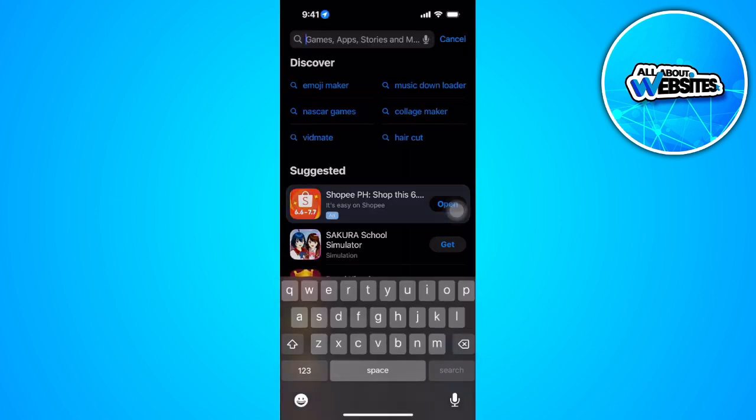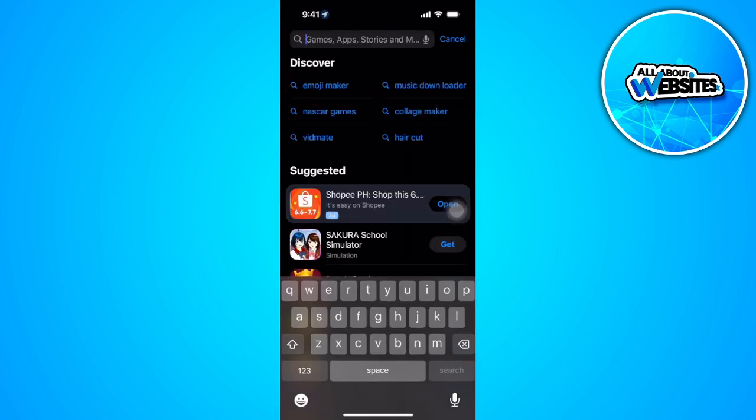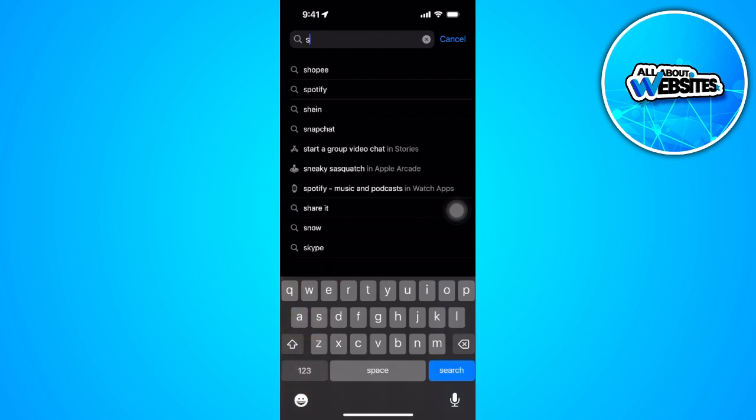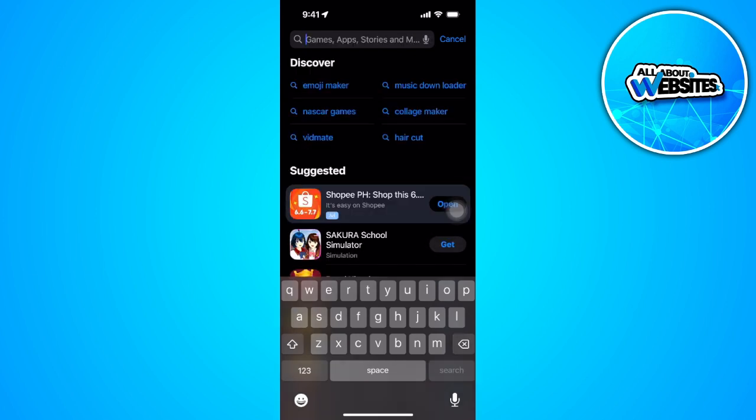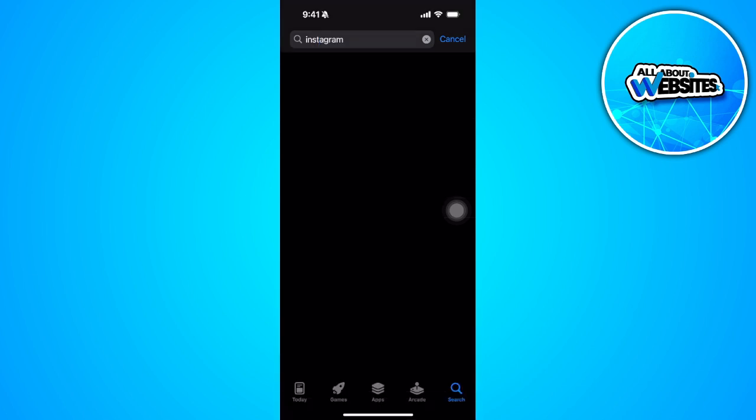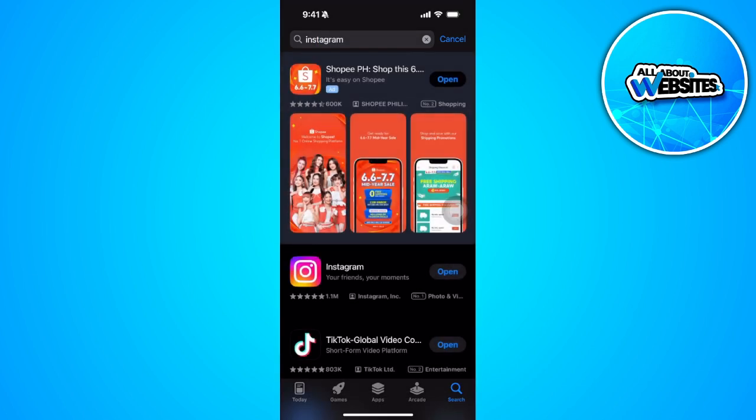Now from here you want to search for Instagram. Now you want to make sure that your Instagram is updated to the latest version. So if you see an update button right here, you might want to update it to the latest version to clear the app from certain bugs.